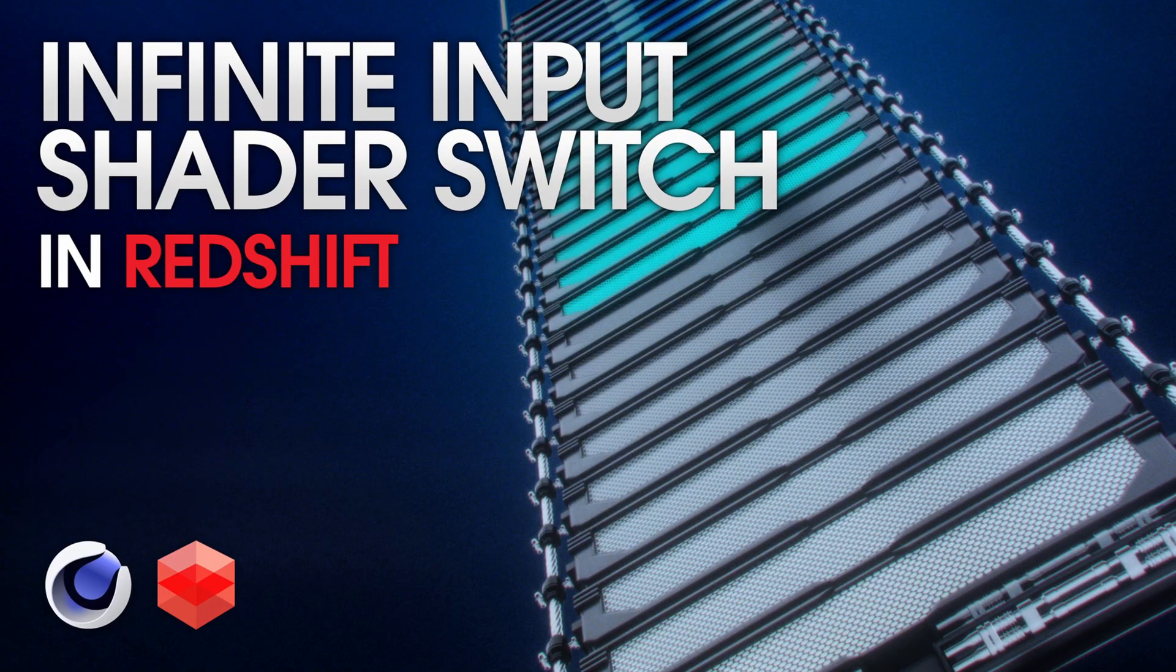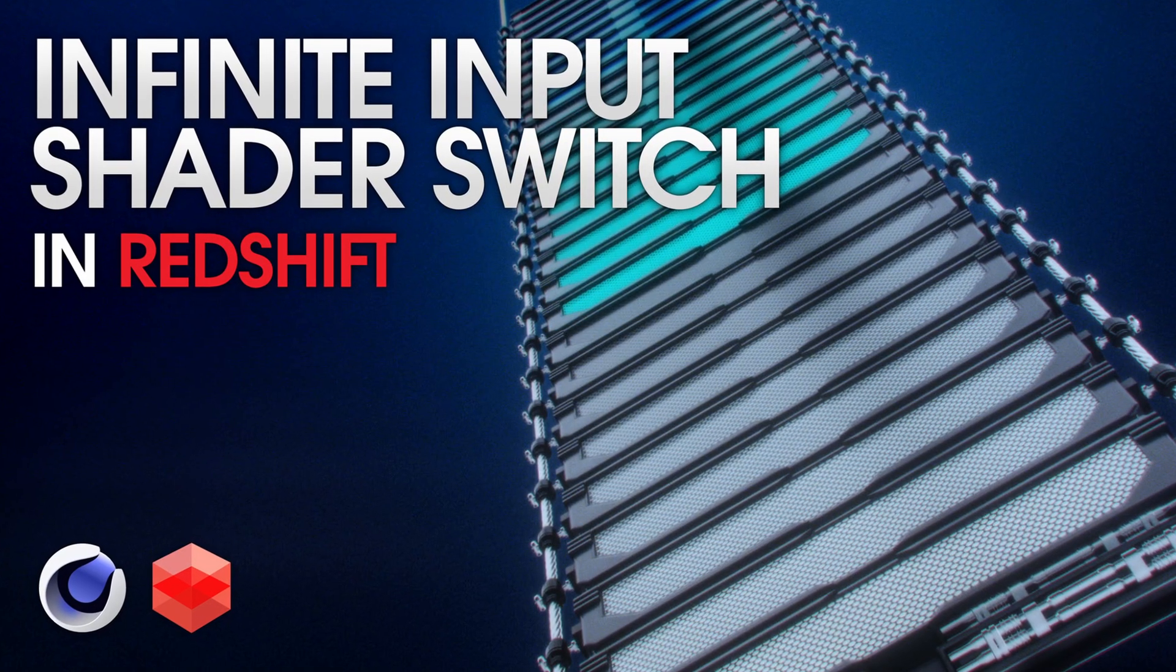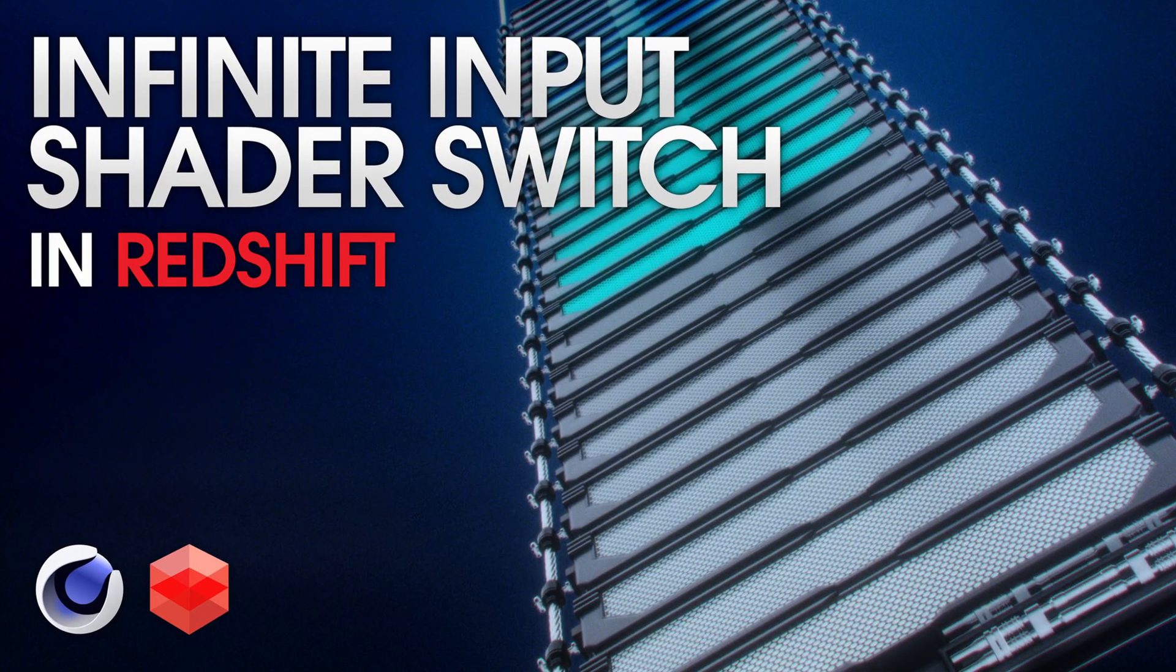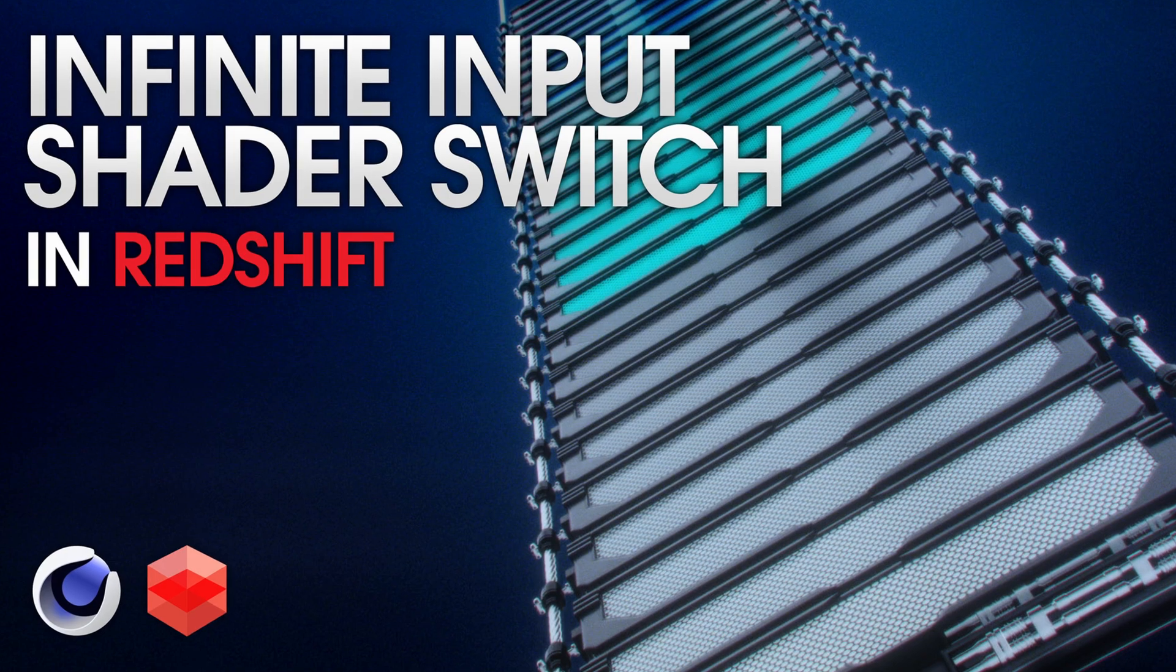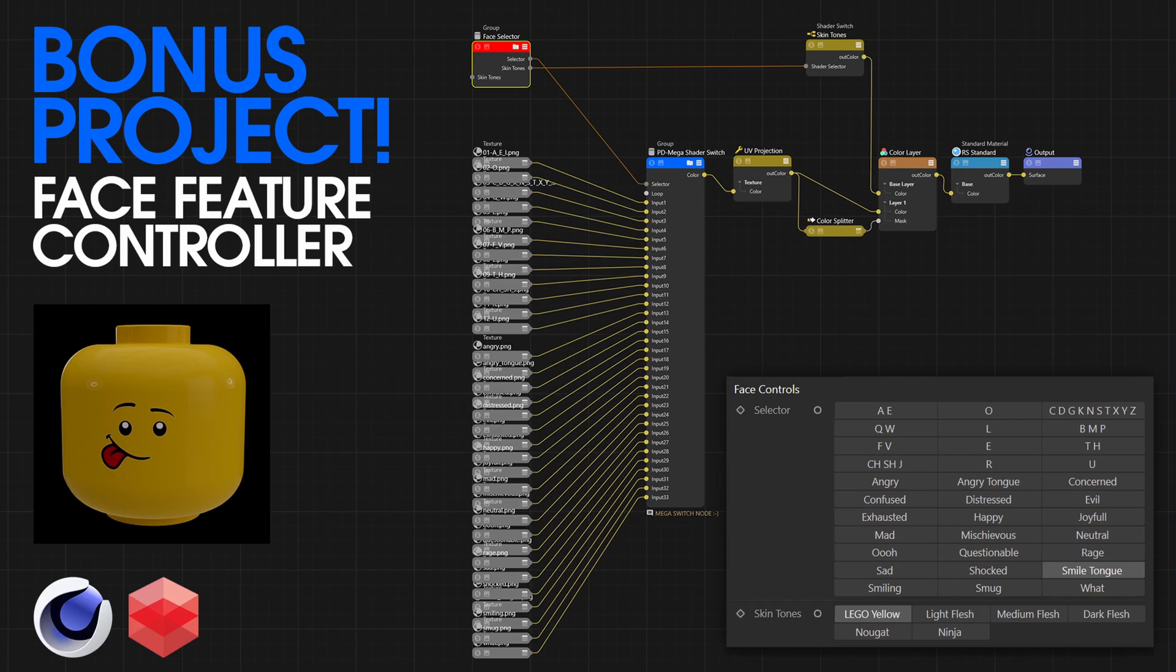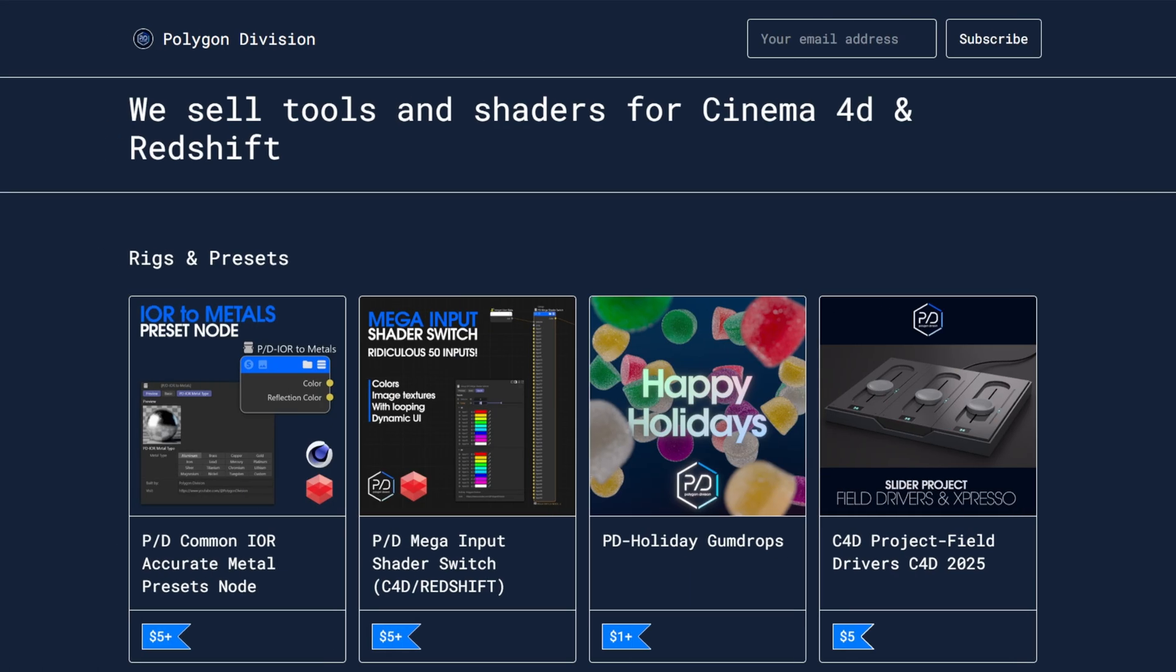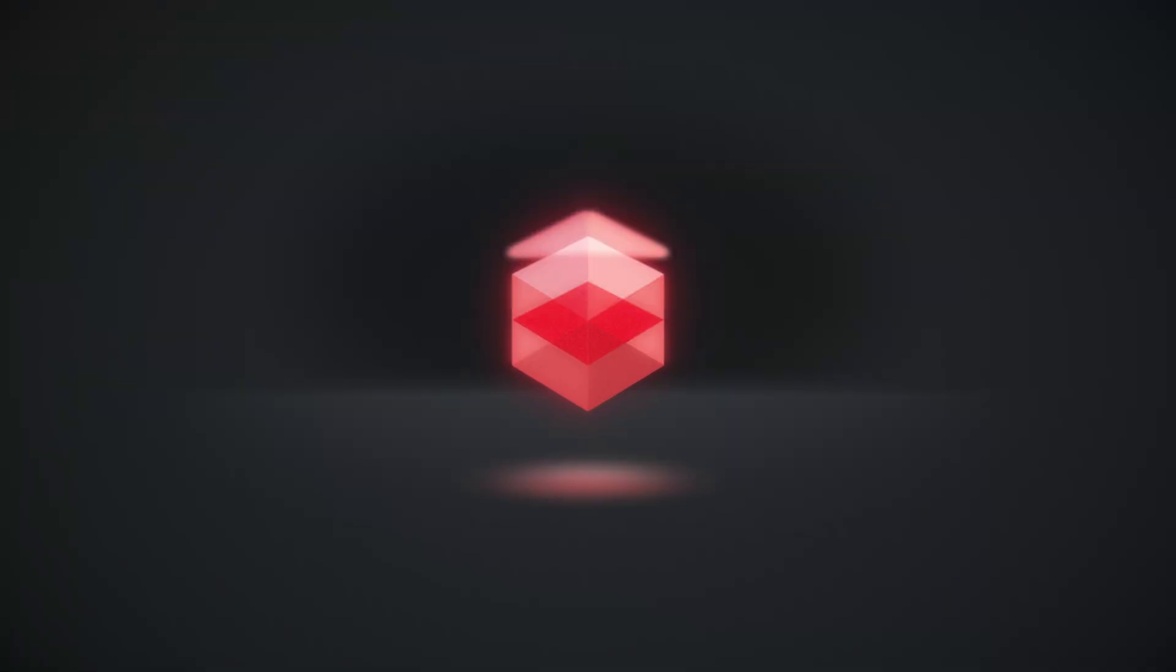If you haven't watched my infinite shader switch tutorial, you'll want to watch that first - link in the description below. This rig is available on my Gumroad and also includes a bonus face rig for small donations to the channel. The rig itself is time consuming to build, and that's why I'm offering it on my product page for instant buy and use. It's kind of a pain, you'll definitely want to check it out, but I'll show you how it's made.